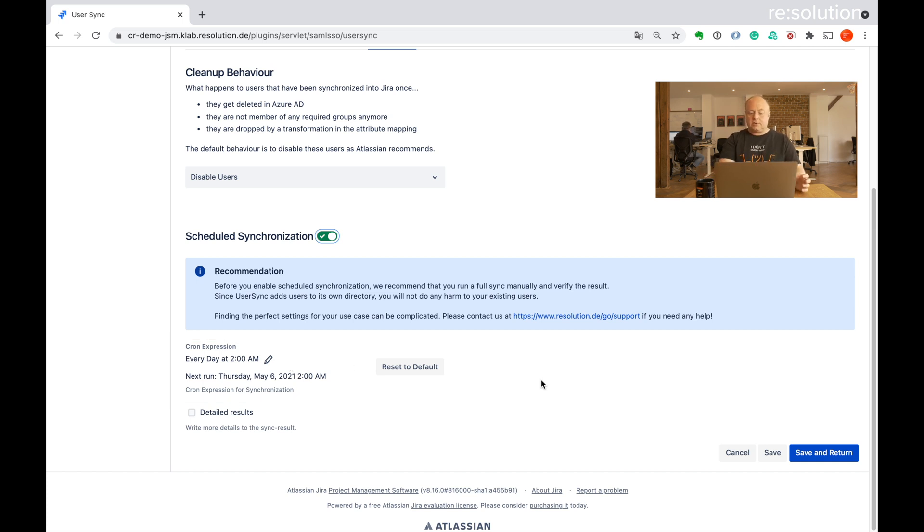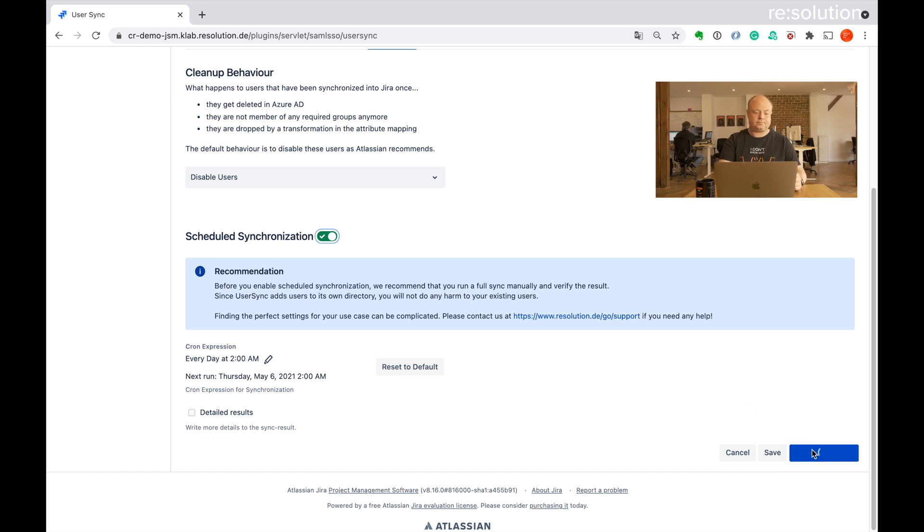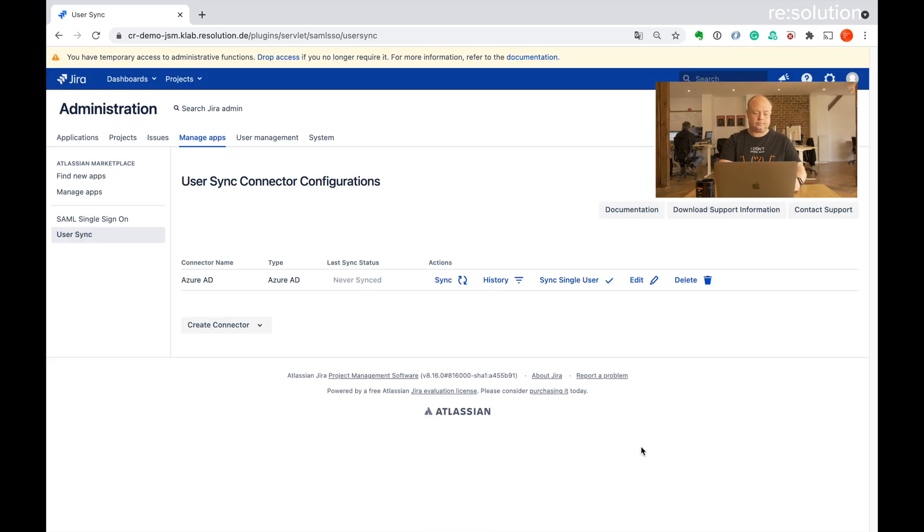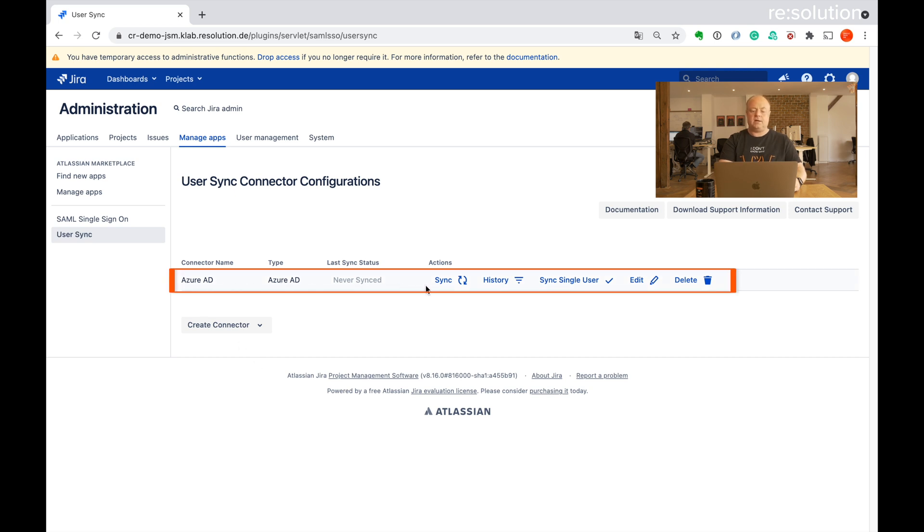So that's all that we need to do. Let's say save and return. And now you see we have a connector here. It's never synced. So let's kick off the sync now.